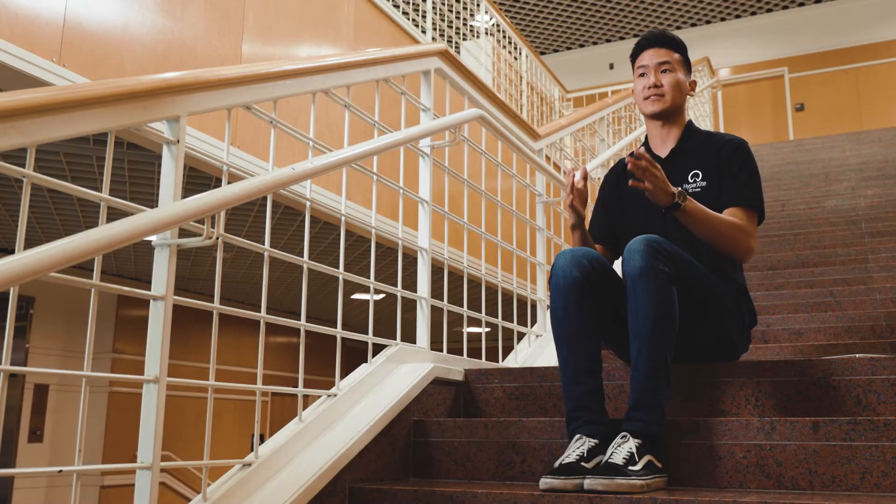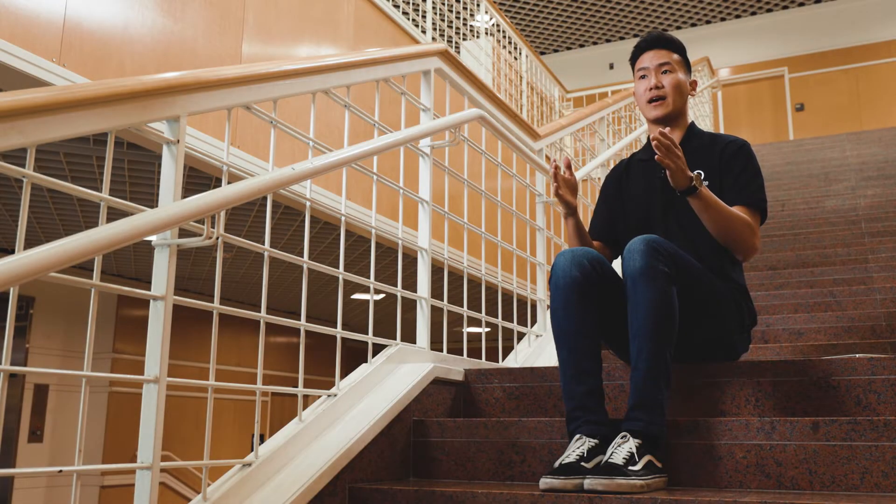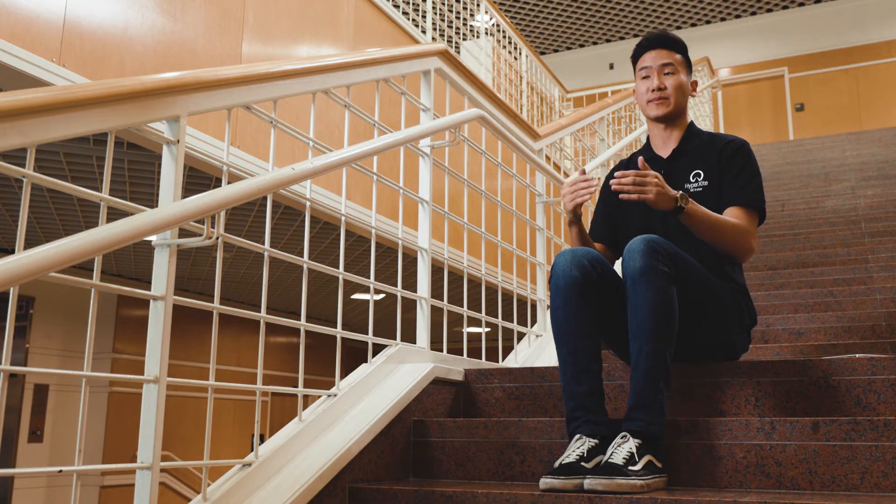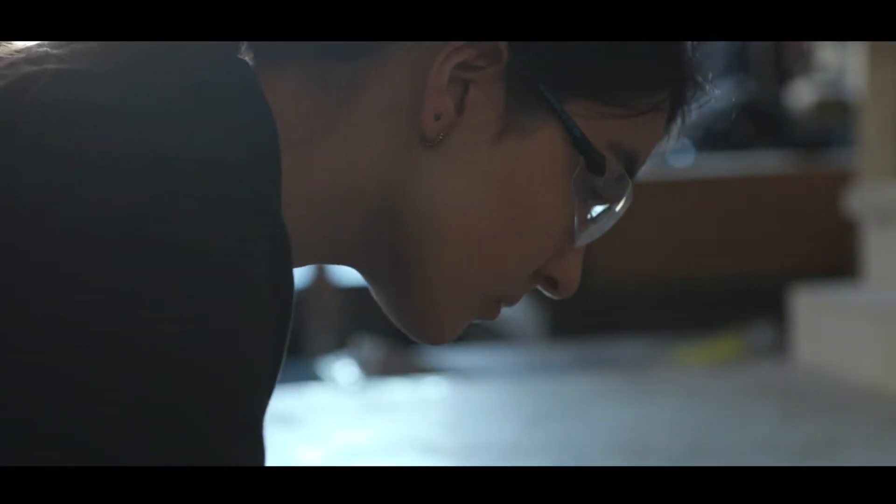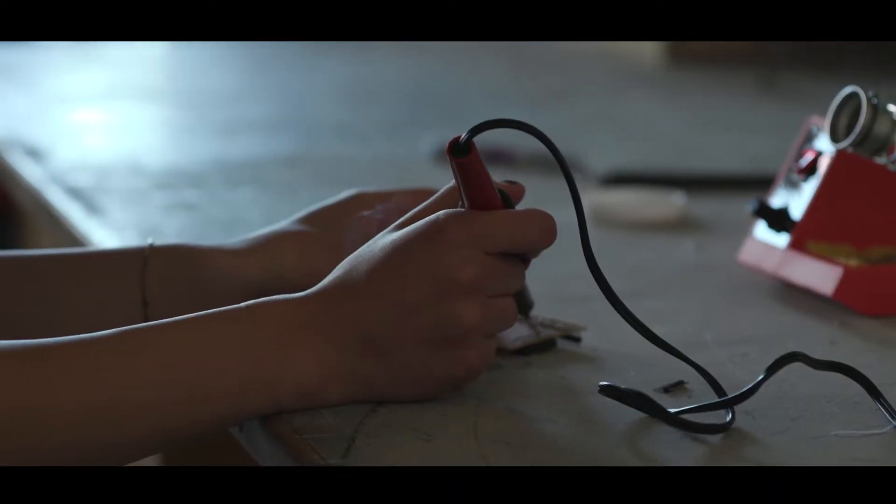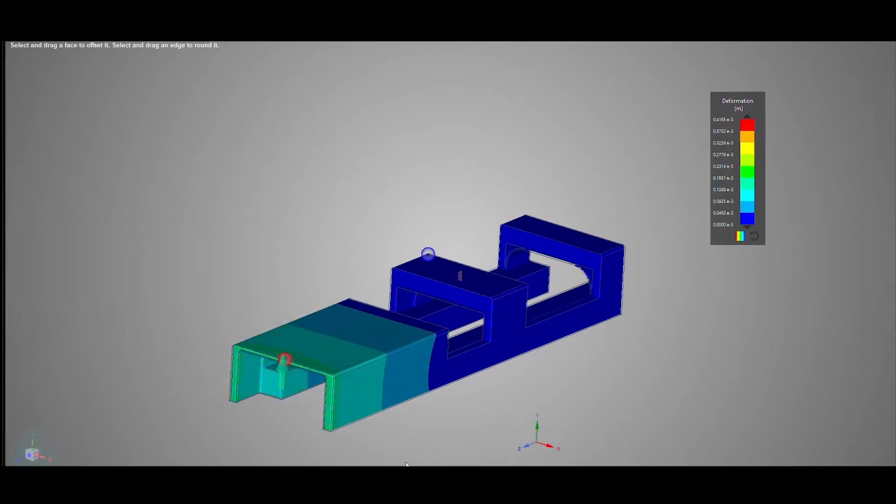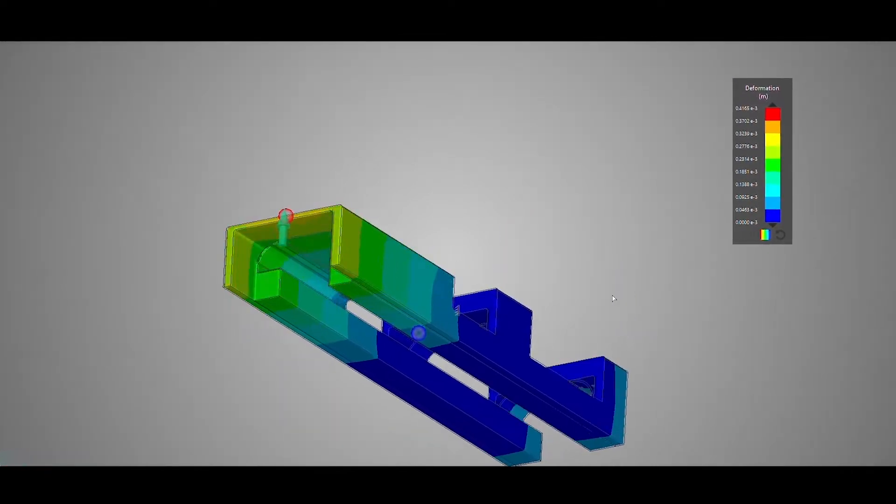There's no way that we would be able to test our pod at our maximum capacity of 250 miles per hour with our limitations, our resources. That's where simulations comes into play.